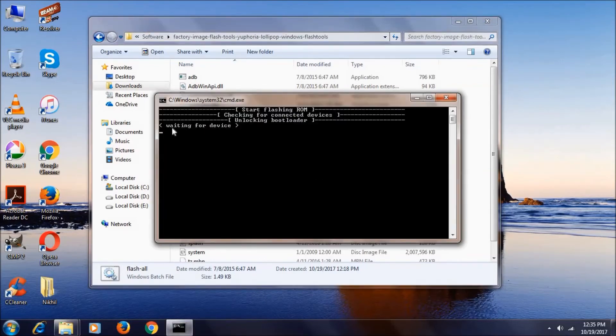Now here you can see it's saying waiting for device. Now I will show how to keep your phone in fastboot mode.